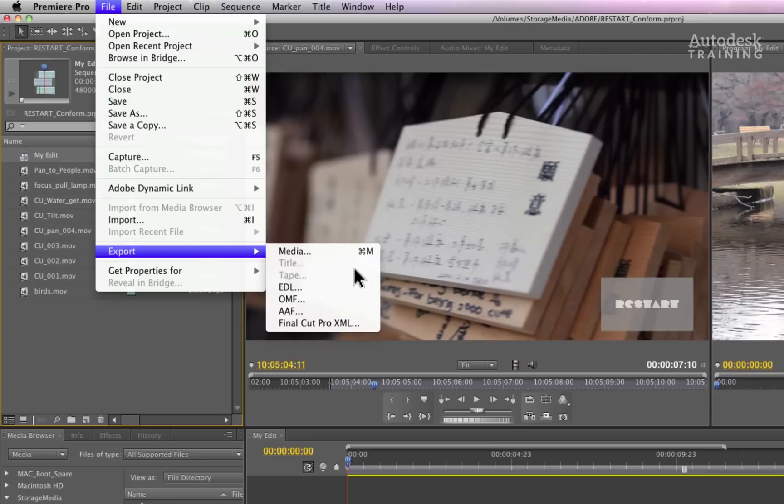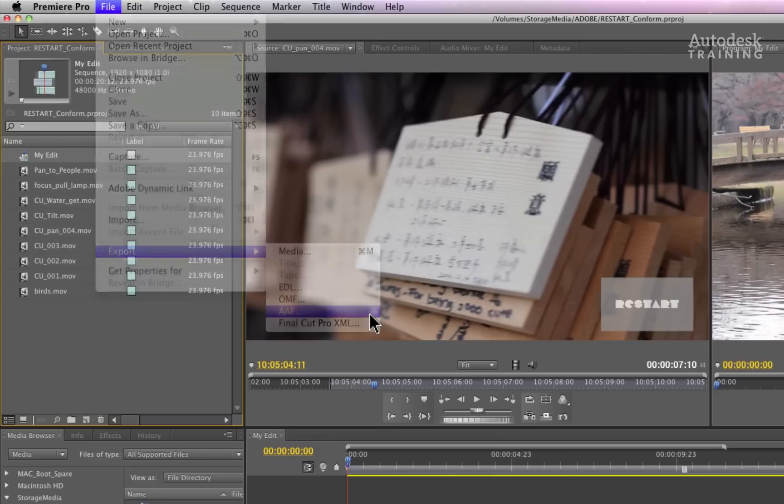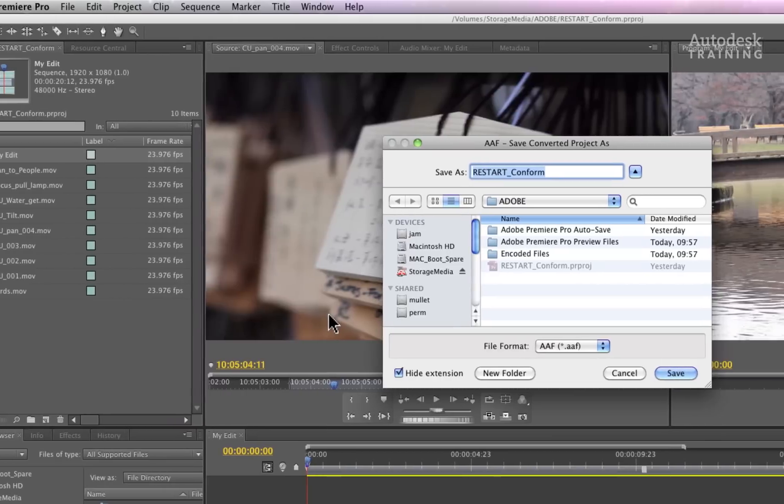Just like Final Cut Pro 7 or Avid Media Composer, Adobe Premiere Pro offers a variety of options to export timelines for conforming. You can use an EDL for a basic conform, or export an AAF if you want to rebuild a multi-layered timeline, use the original media or translate basic effects information. Now go ahead and choose the AAF option.